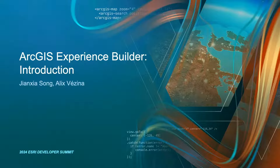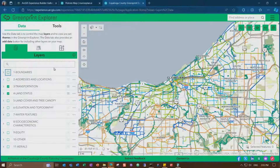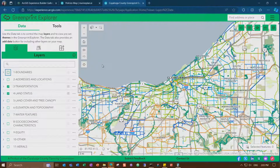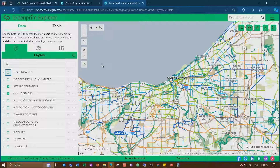First, I want to share a few user apps. This is a Green Print Explorer web application built with Experience Builder in ArcGIS Online. Experience Builder comes with Online, ArcGIS Enterprise, and the Developer Edition. This one is no coding.